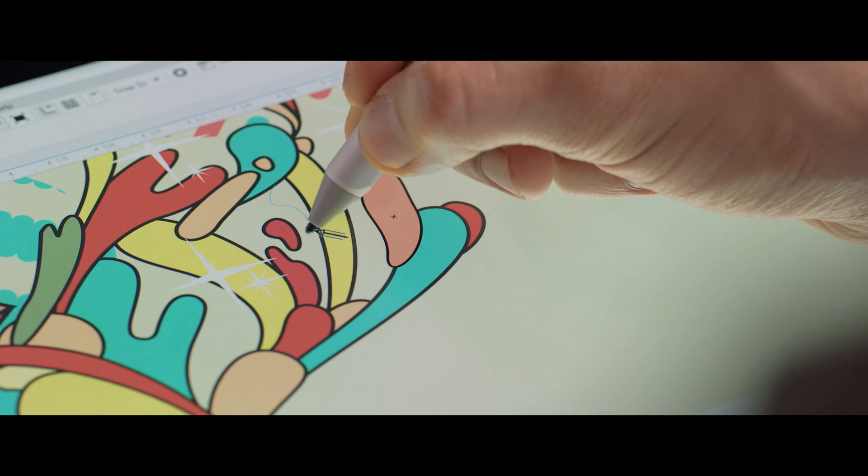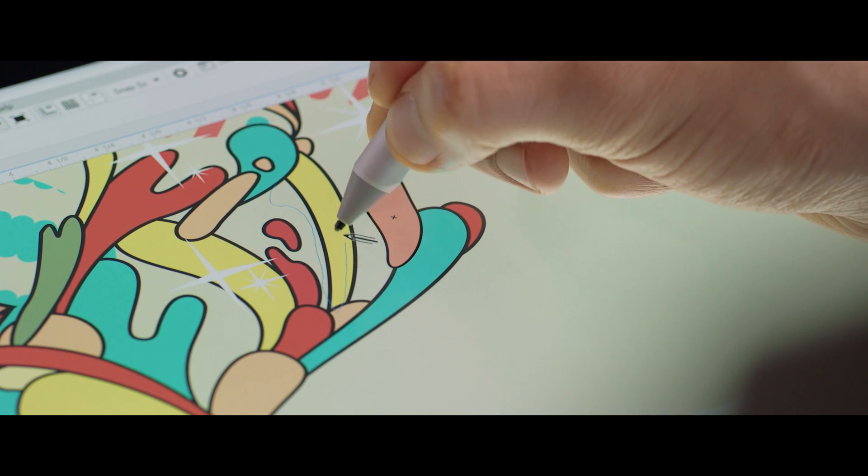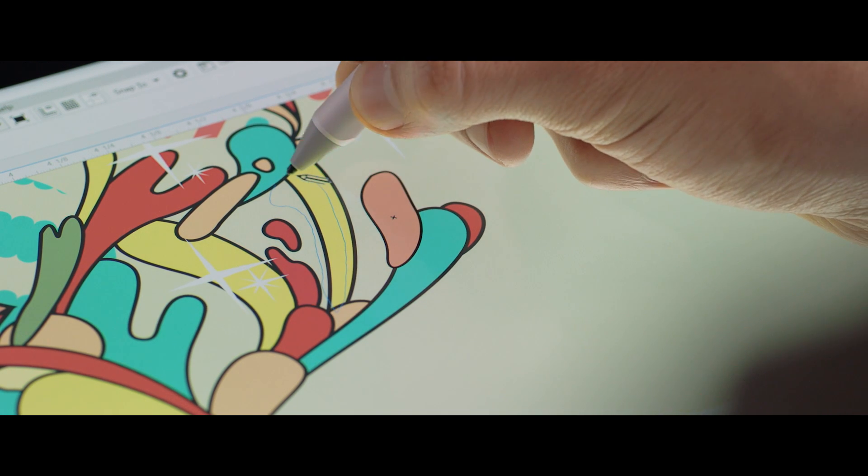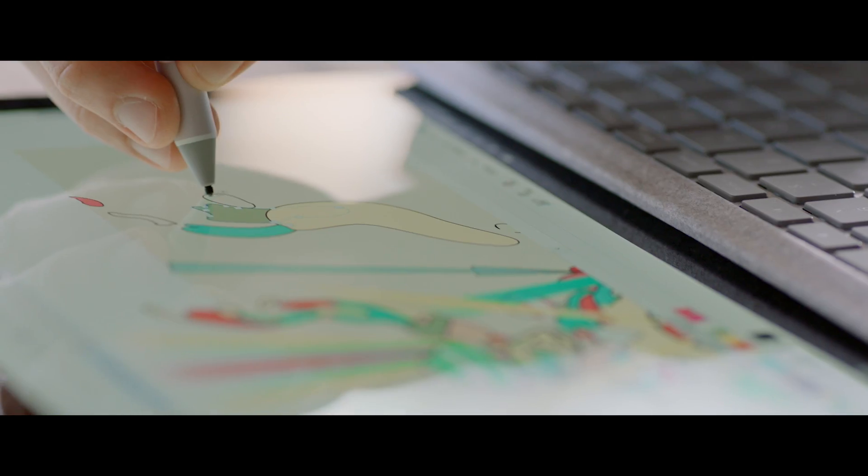The tilt mechanism lets me really control the curves and be more precise with the vectors. The pen is essentially an extension of my hand.